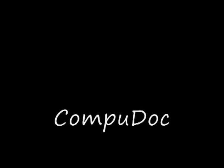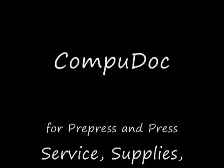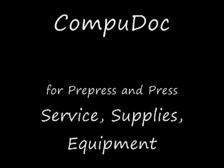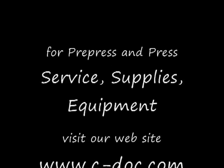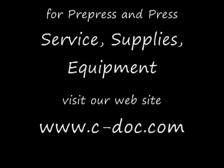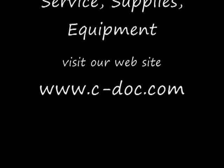If you appreciate our video tips, please visit us at our website, www.c-doc.com, and consider letting us help you with your prepress and press service, supply, and equipment needs.